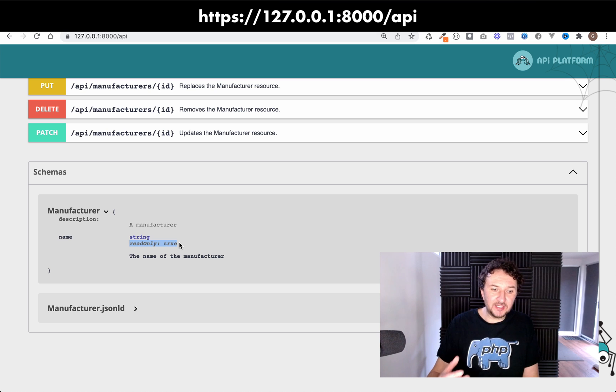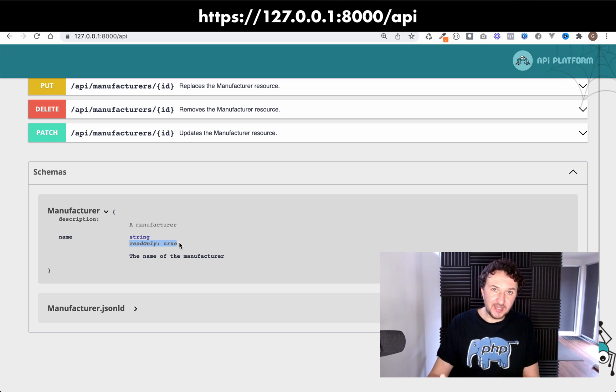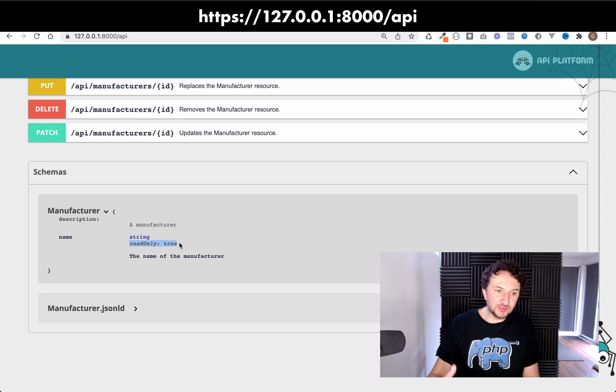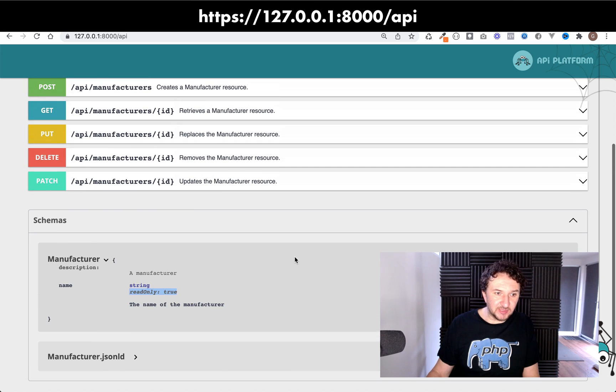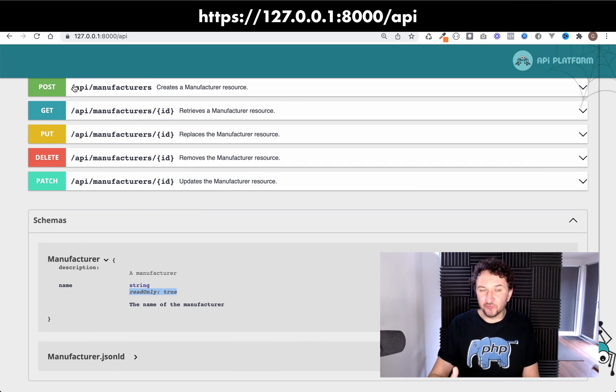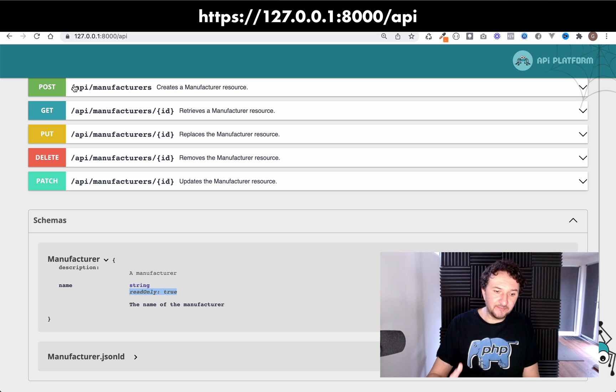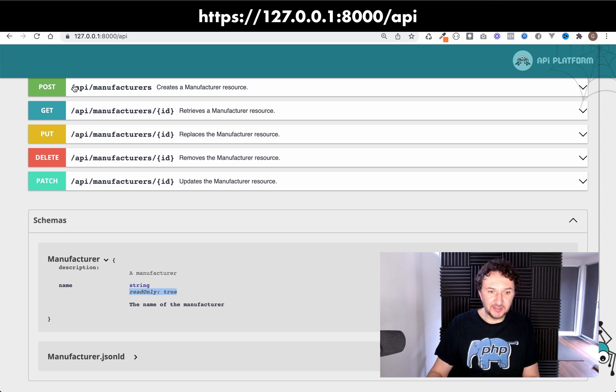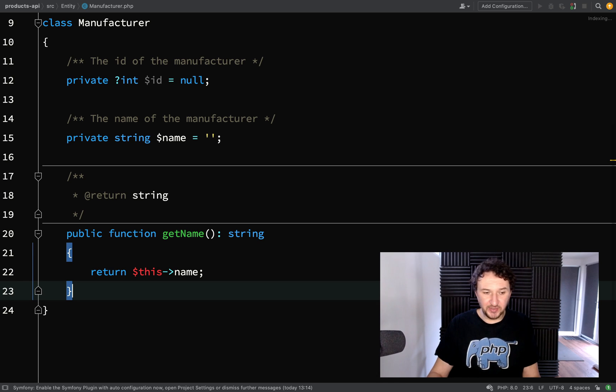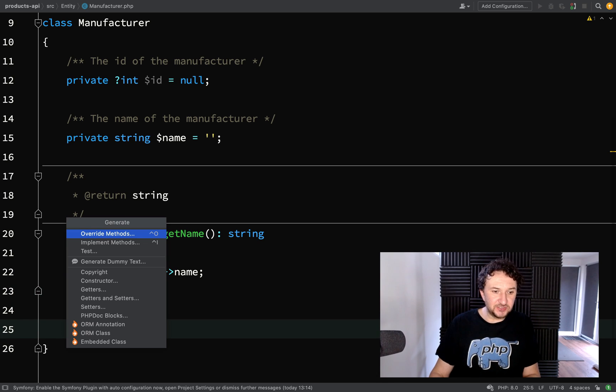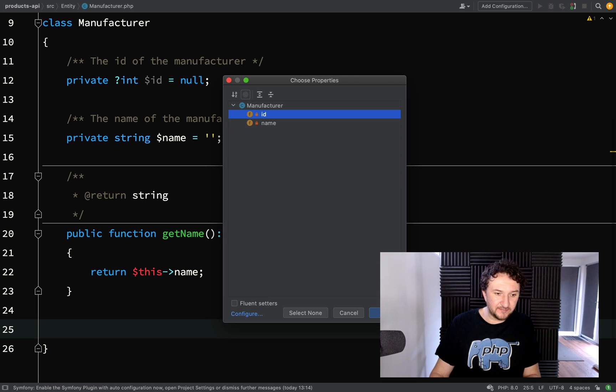okay so now you'll see that we have a name but notice here it says read only equals true. So that means that we'd only be able to read the name of manufacturers when they come back from the database. We won't actually be able to set them. For example if we wanted to create a new manufacturer at the moment we won't actually be able to set the name. So how do we actually make it not read only? How do you make it so it's writable as well? Again just think in terms of php. All we need to do is just create a setter for this.